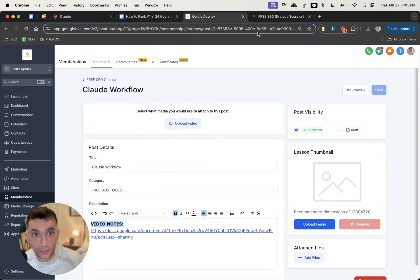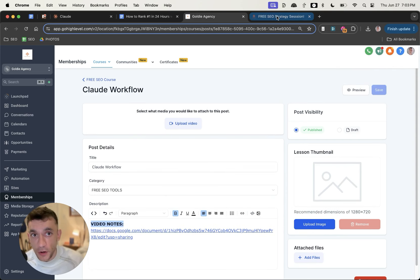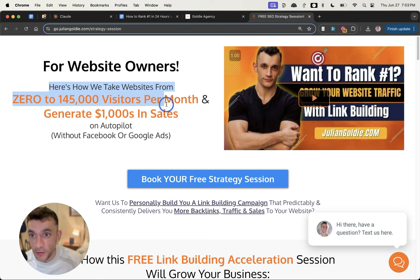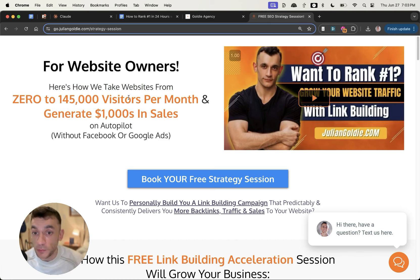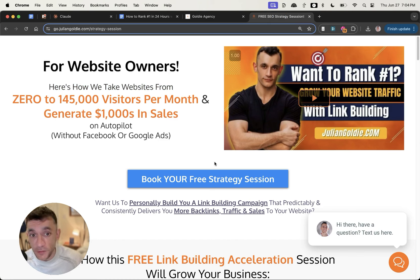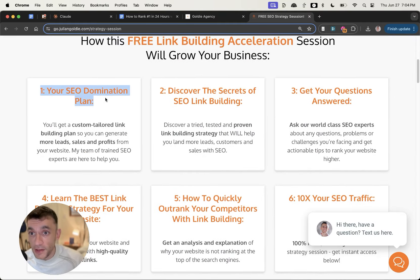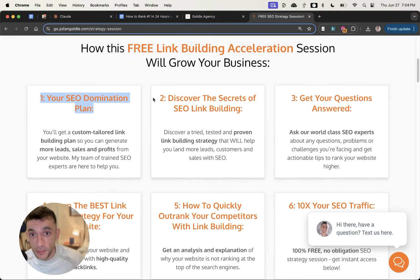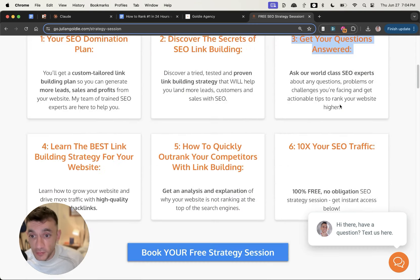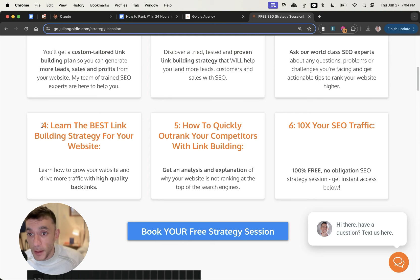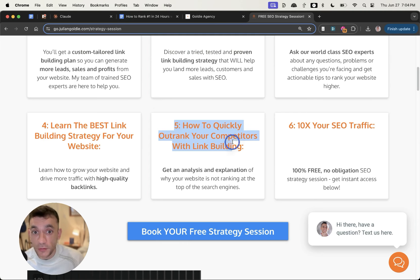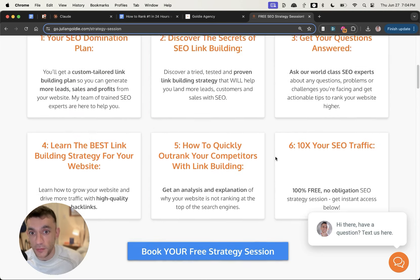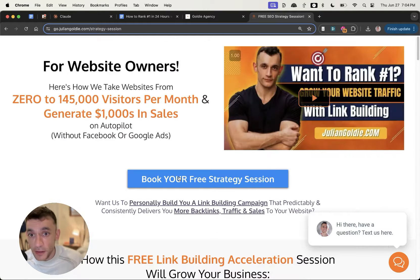So thanks so much for watching. If you want to get access to that, links are inside the comments description for my free SEO course. If you want to discover how to get more leads, traffic, and sales, and how we take websites from zero to 145,000 visitors per month and generate thousands of dollars in sales, book in your free SEO strategy session. That is a one-to-one call where we'll give you a free SEO domination plan. You'll discover the secrets of link building, you'll answer any questions that you have, you'll get the best link building strategy for your website, you'll discover how to quickly outrank your competitors, and you'll discover how to increase your SEO traffic based on what's working for us. Thanks so much for watching.